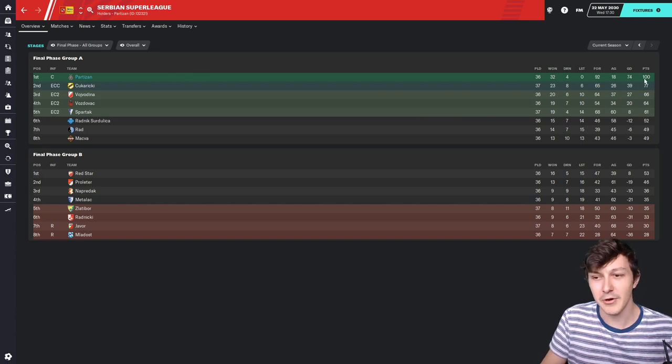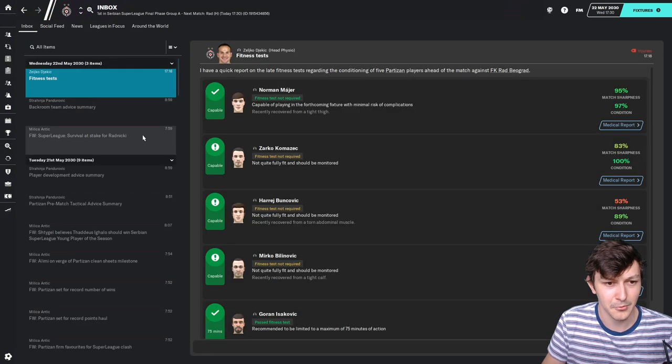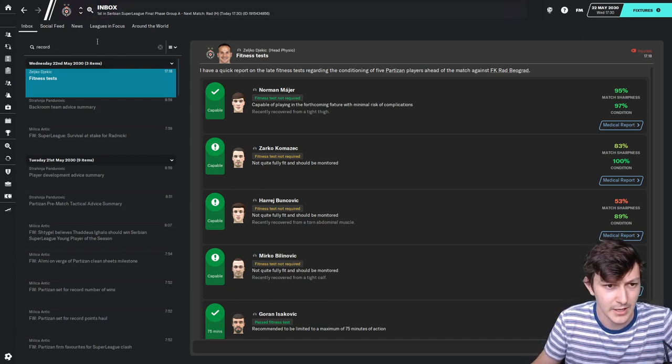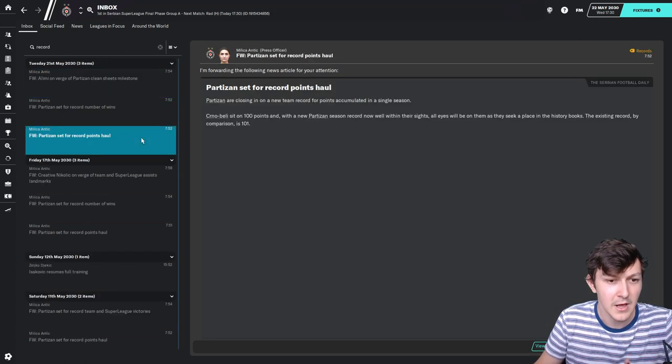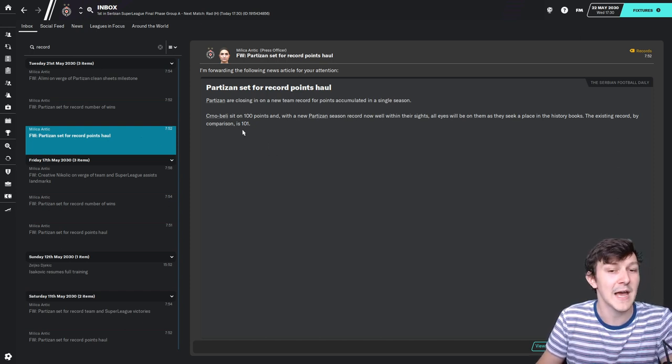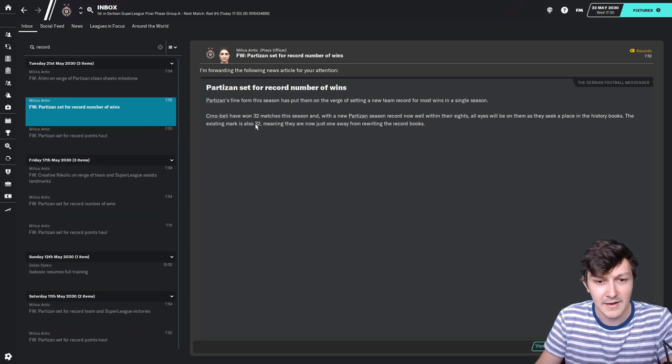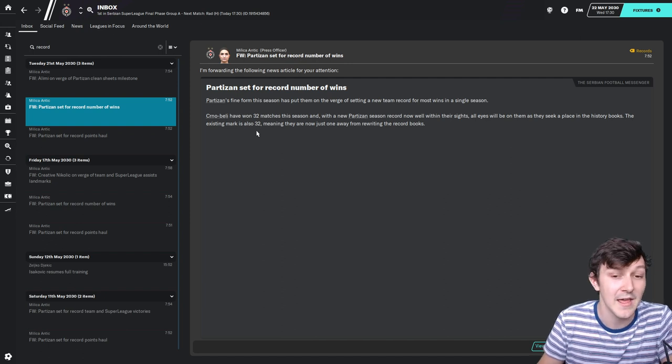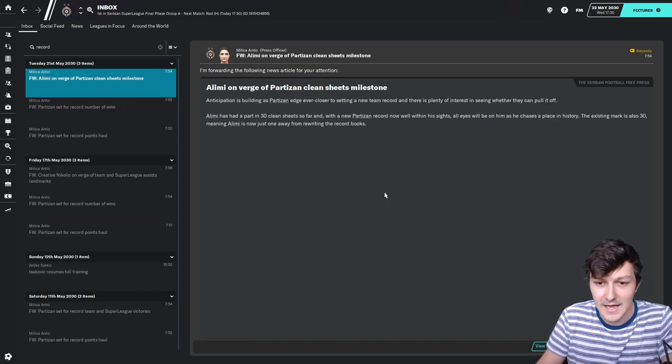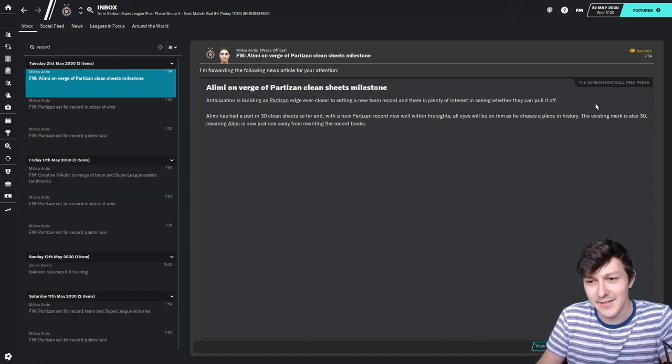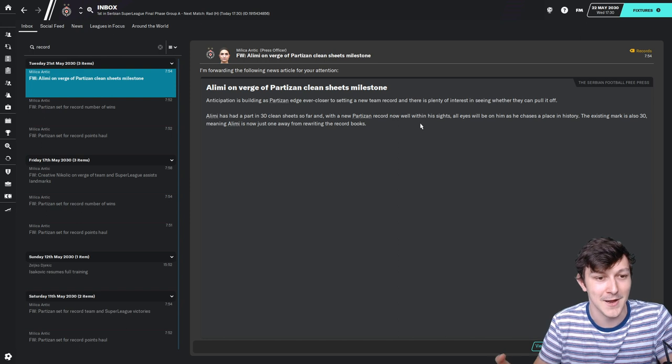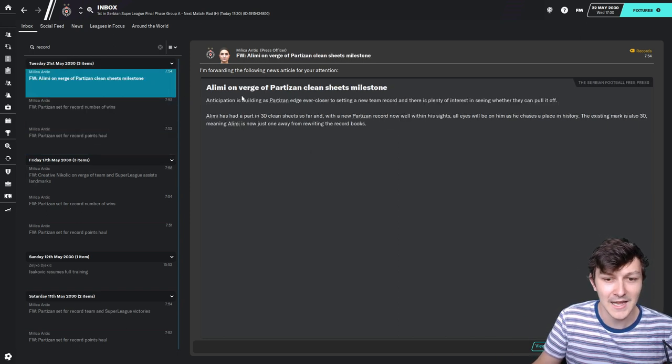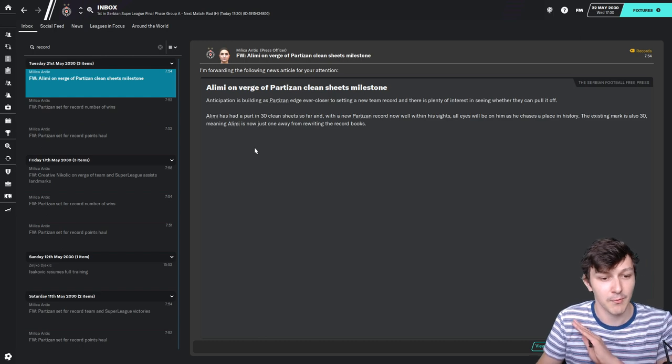Amazingly 100 points isn't actually the league record. We have quite a few news articles coming through telling us about records. The current record is actually 101 points, so we could beat that with a win to go to 103 points. We've had 32 wins this season, the record is already 32 wins. Another win today, 33 wins, we get the record there. And Alimi has got 30 clean sheets this season. The current record is 30, so one more clean sheet for him will also get a record there.